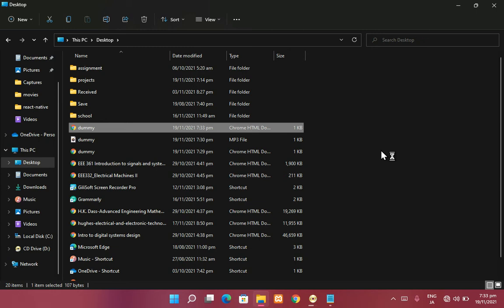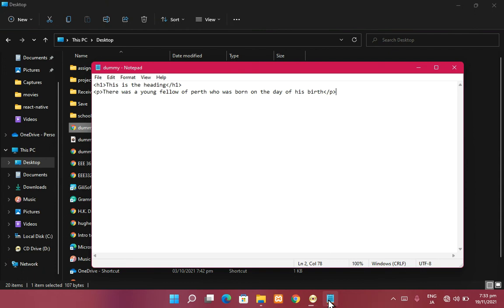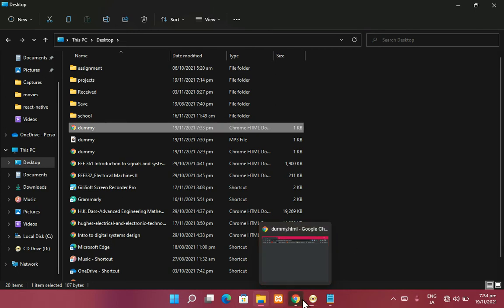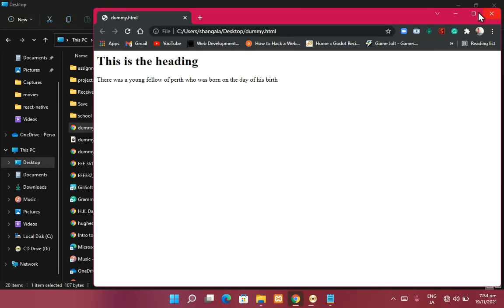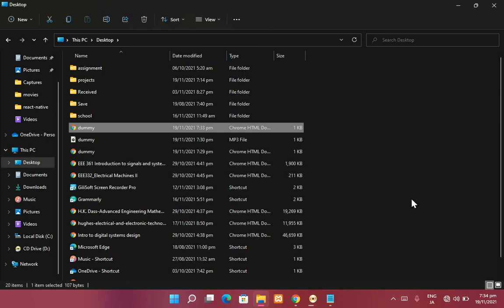We've written some HTML code in this text editor — just a heading and a little paragraph. Running the code now. The result: there's a heading and the little paragraph right there. The computer has interpreted the file as HTML and opened it in a browser. All HTML files are browser-based, so they open in any web browser — Chrome, Edge, Opera Mini, whatever browser you have.